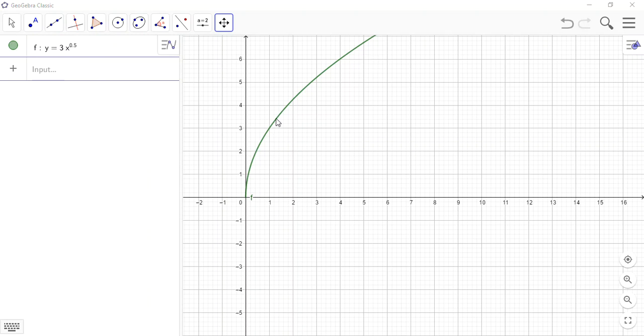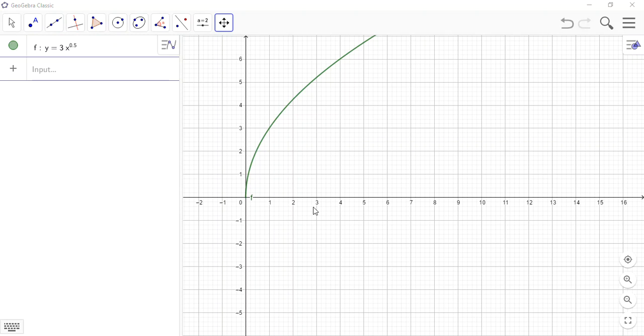I want to make a volume of revolution for this object, and I only want to go from x equals 1 to x equals 4. So first I need to draw this with the domain from x equals 1 to 4.